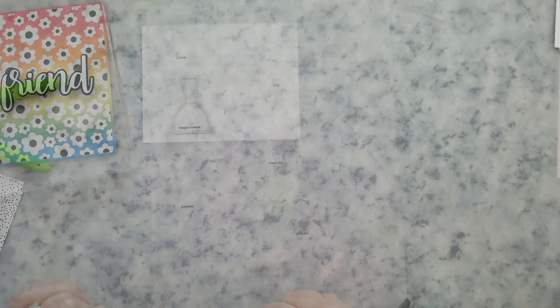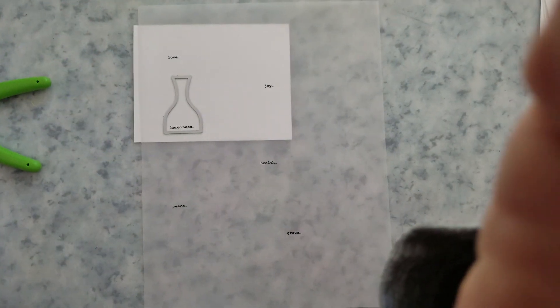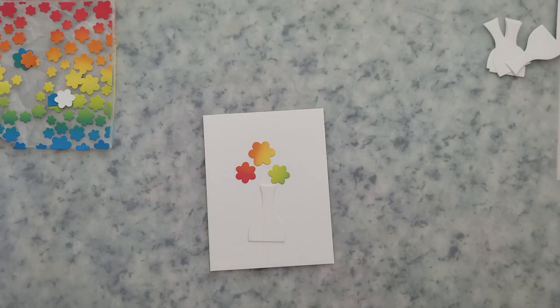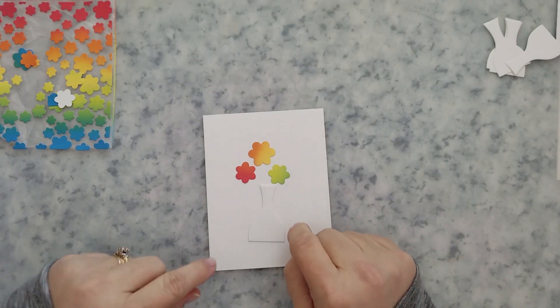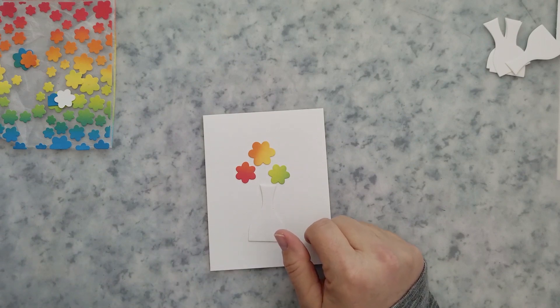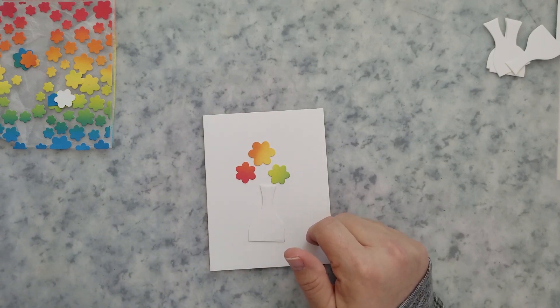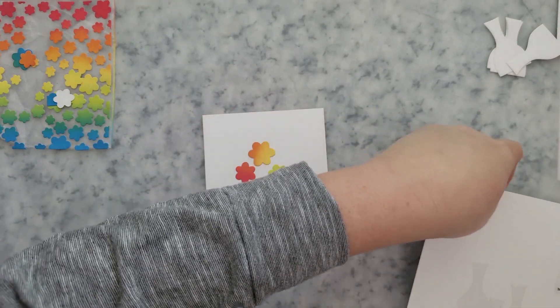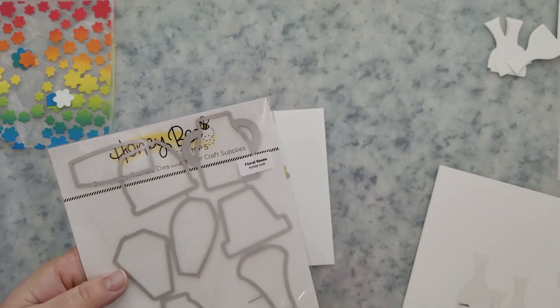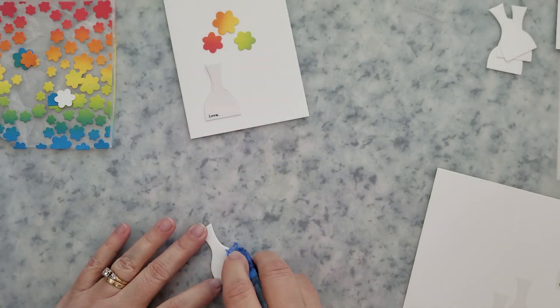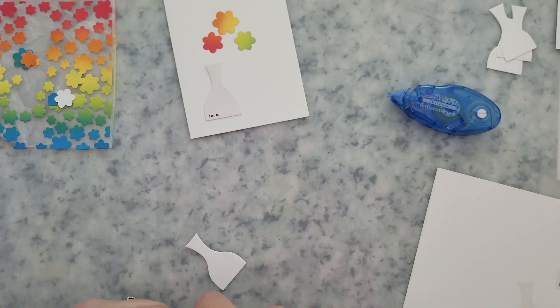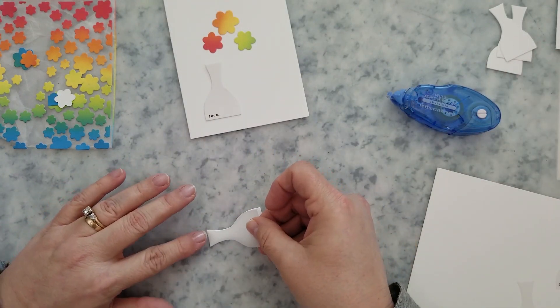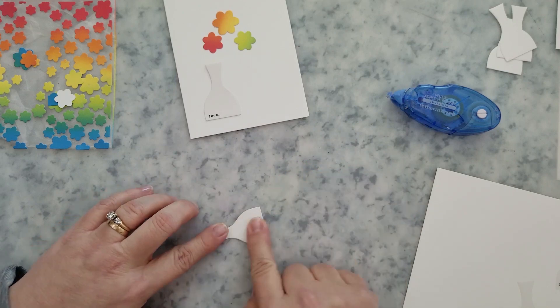So here's a piece of vellum. You guys know how much I love my vellum. I ran that through the printer and I just used Microsoft Word and I used the courier font sized at 11 points. I'm going to use one of the vases from the floral vases die set to go ahead and cut out the vellum and white cardstock. I'm using the vellum adhesive and I'm going to add that die cut vellum to the white cardstock.